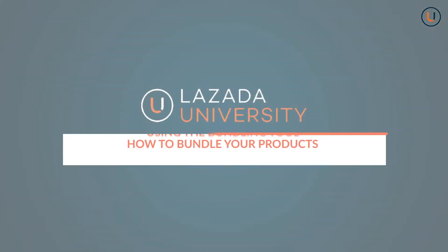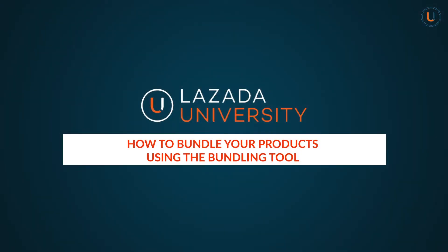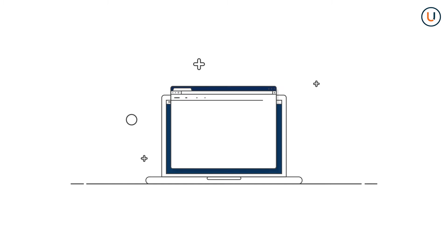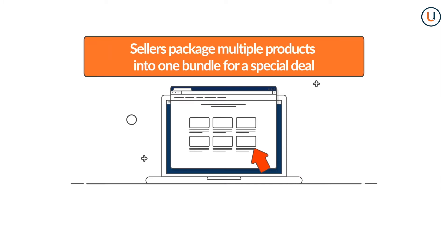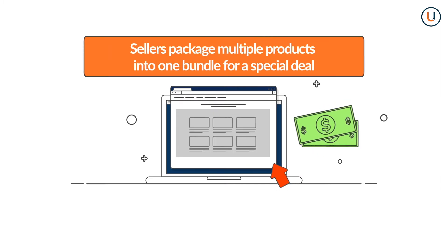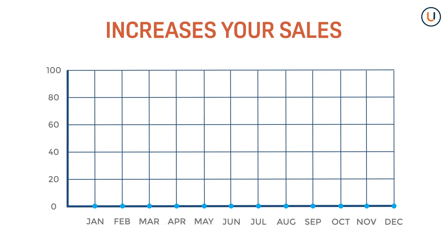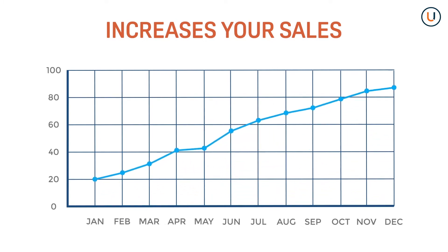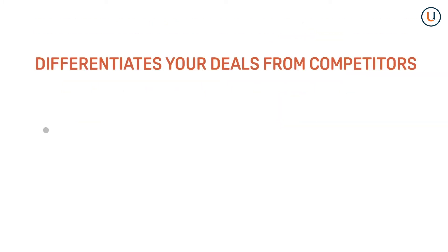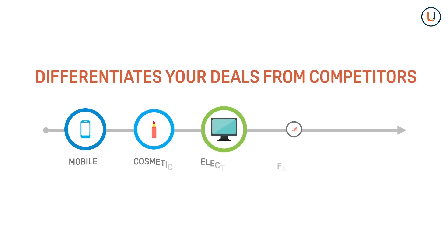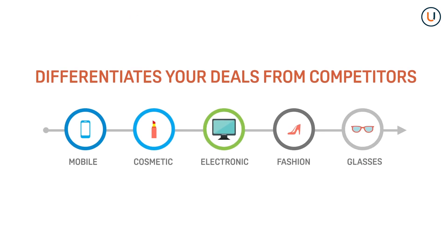In this video, we will show you how to bundle your products using the bundling tool in Seller Center. Creating bundles helps drive a better overall customer experience and increase your sales. It also differentiates your deals from competitors, especially in highly priced competitive categories.